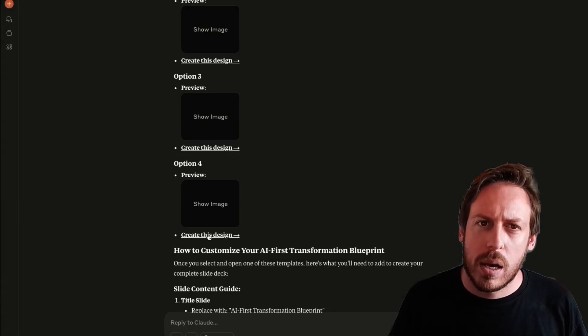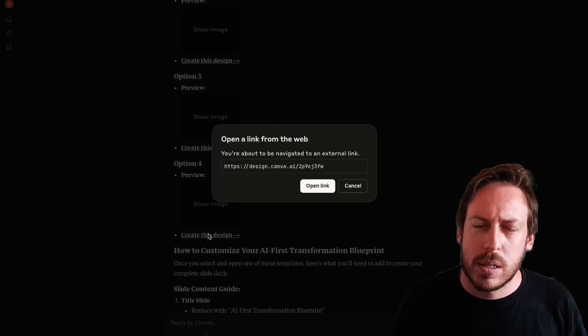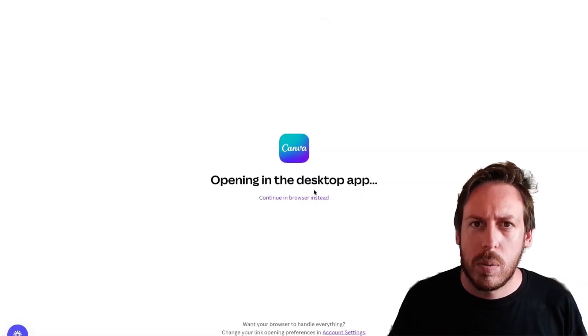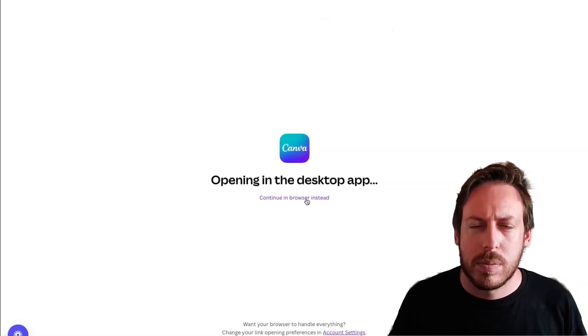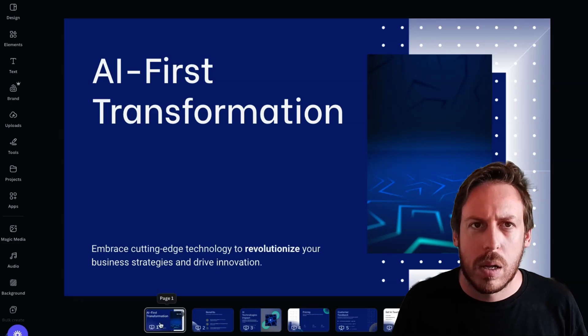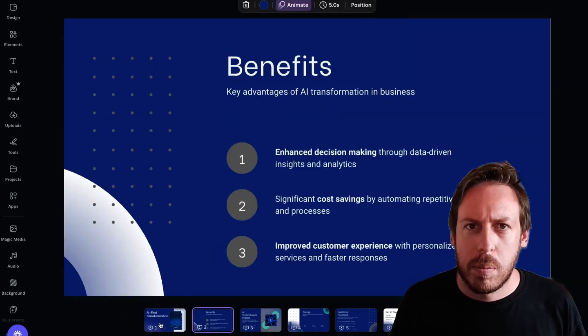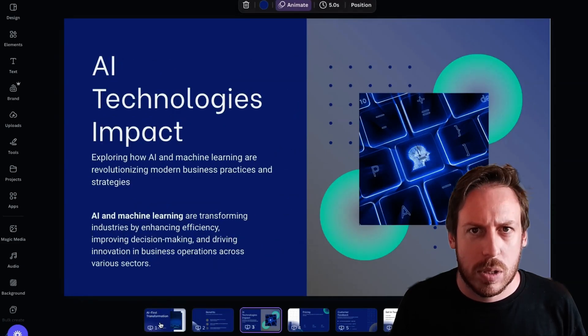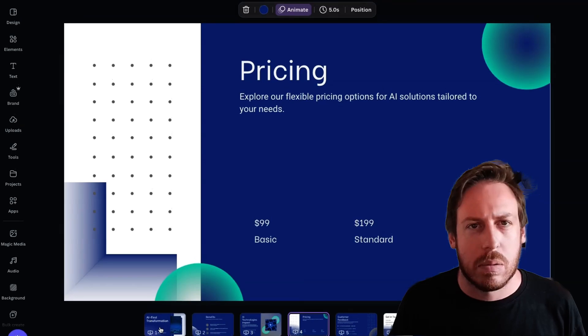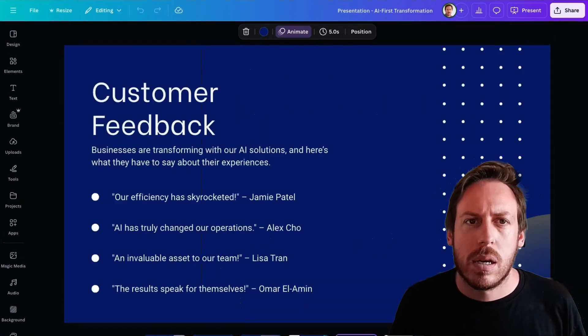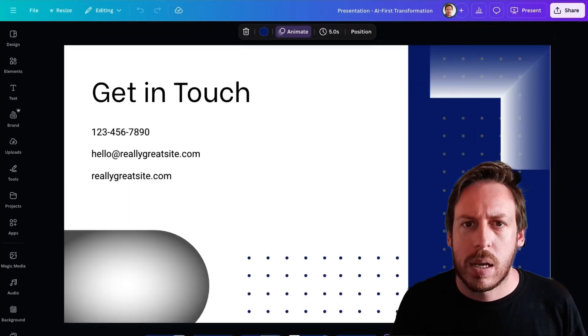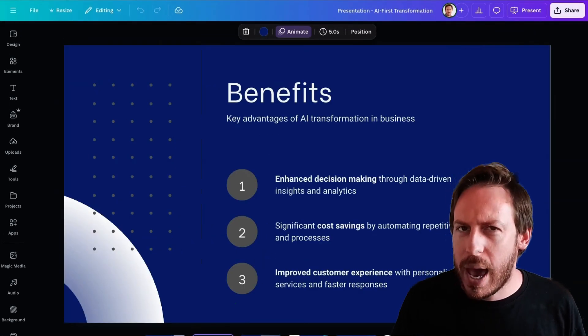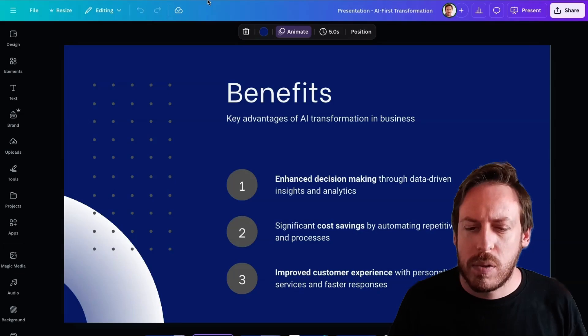Let's try option four, create this design. Let's make sure we open it in the browser. All right. That's a little bit better, isn't it? Let's see. Ooh, here we go. Benefits, AI technologies and impact pricing. That's quite sad. Customer feedback, get in touch. It's okay. All right. Let's try something else.